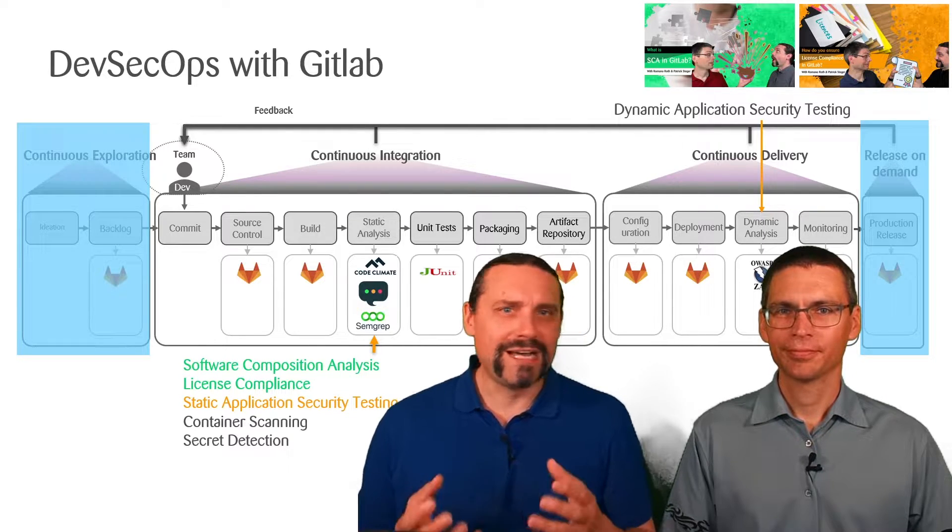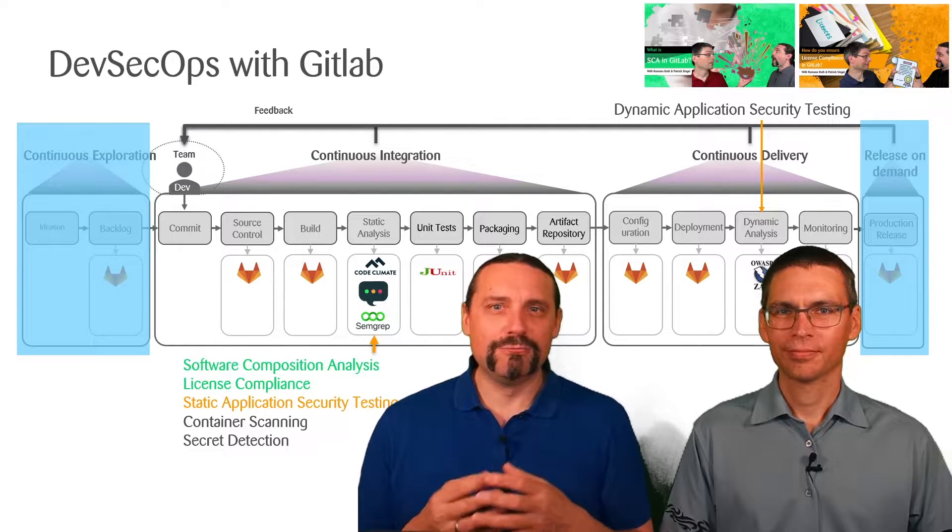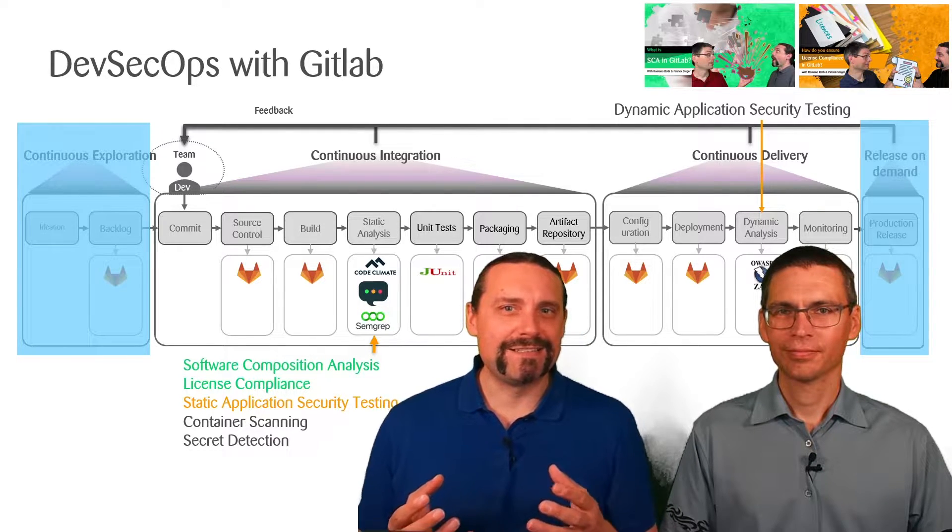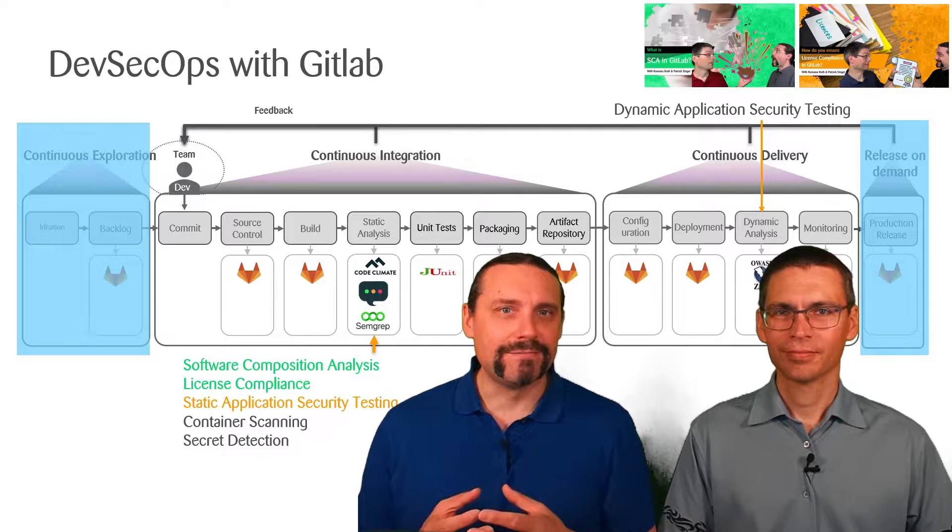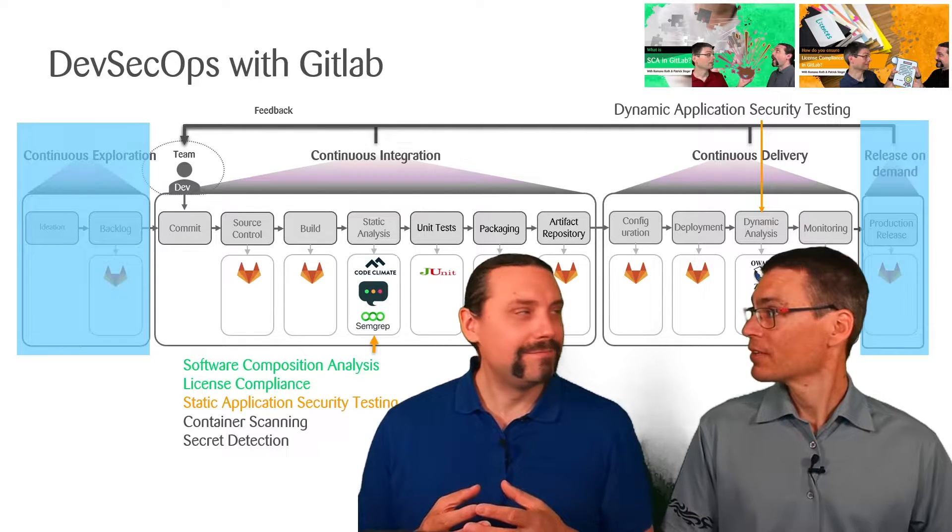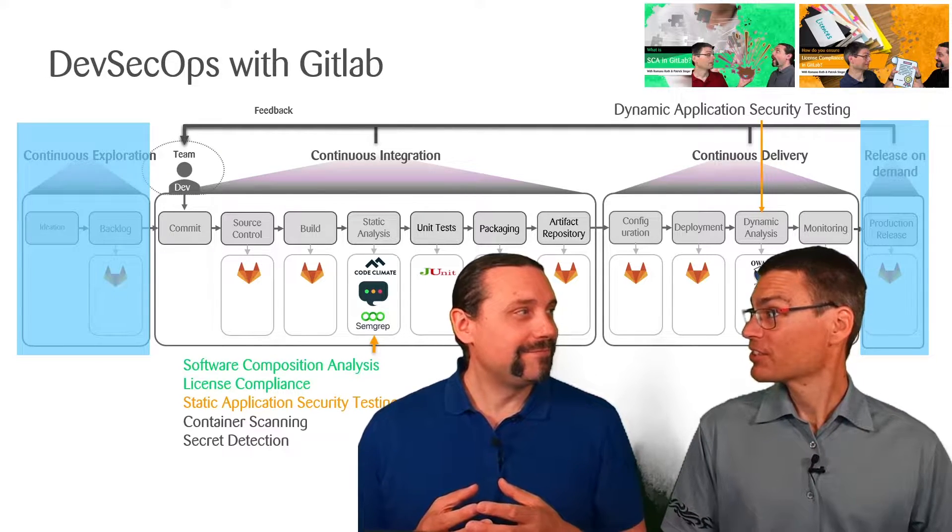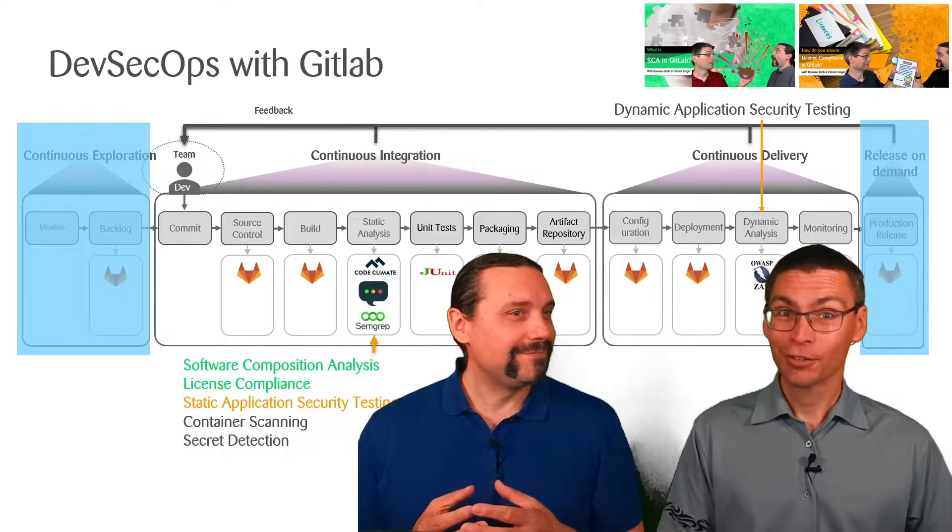But Paddy, what is static application security testing? Good question. Let's see.